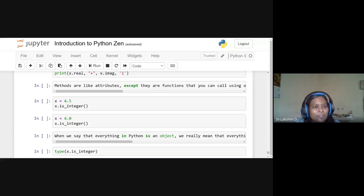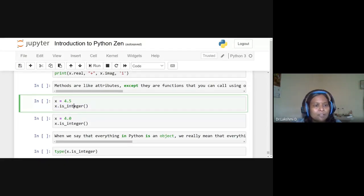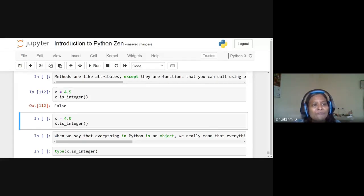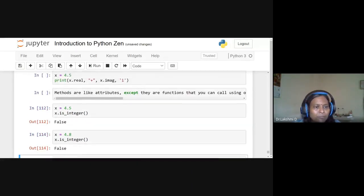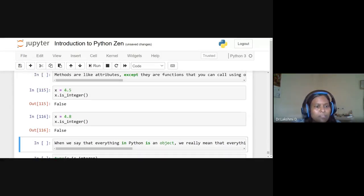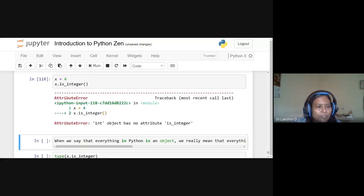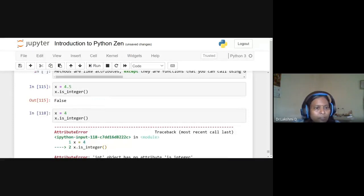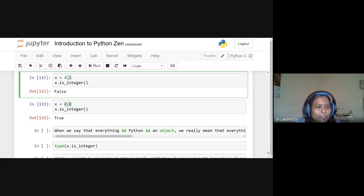Python has an is_integer method for floats: 'x = 4.5; x.is_integer()' returns False because 4.5 is a float with a non-zero fractional part. For 'x = 4.0', 'x.is_integer()' returns True because the fractional part is zero. These methods are especially useful in data science when verifying numeric types.